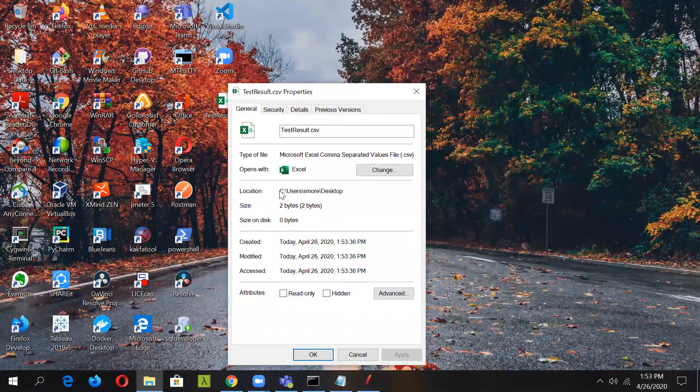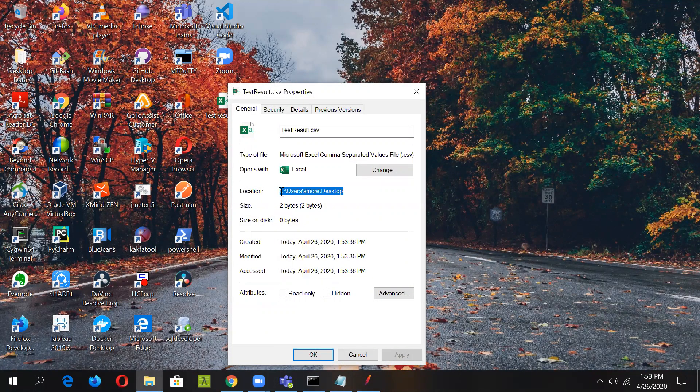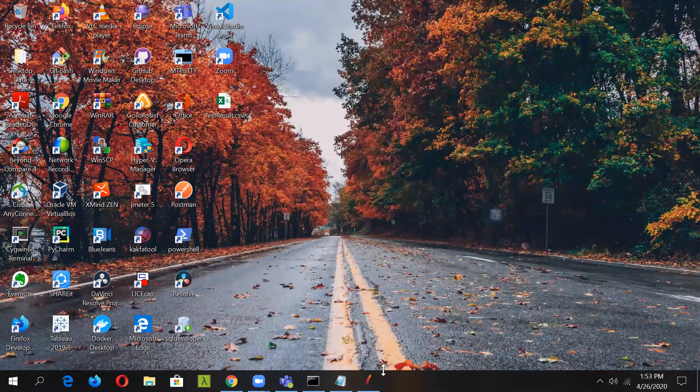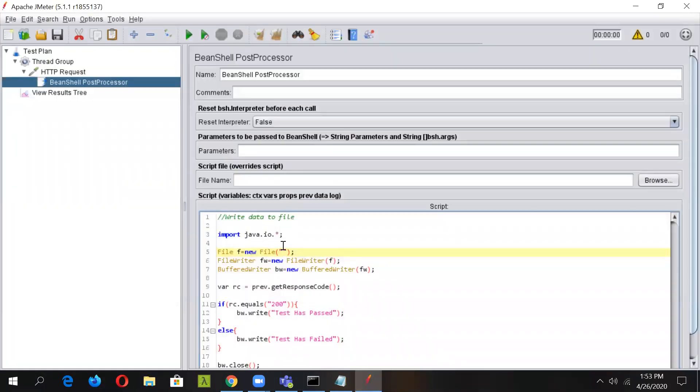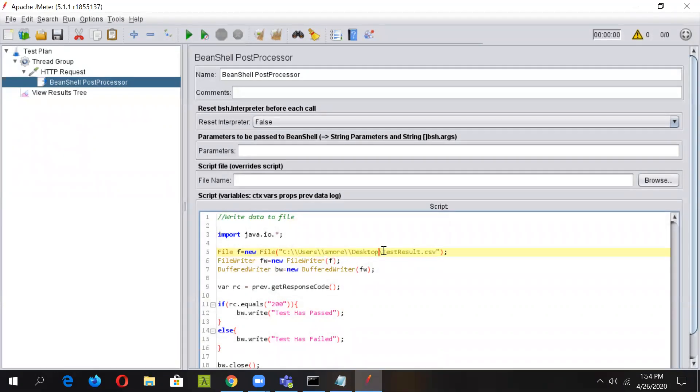Take the path. We have to write the path in here and we'll write test result dot CSV. Also we have to insert this backslash. Okay, so path is done.